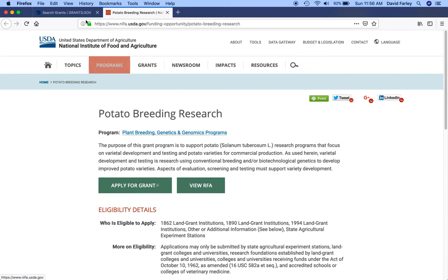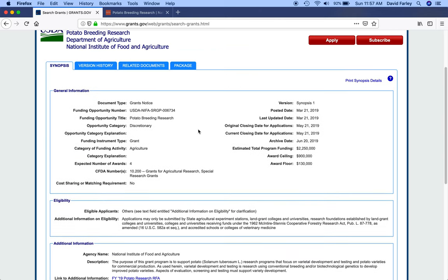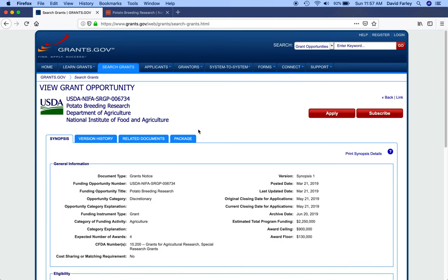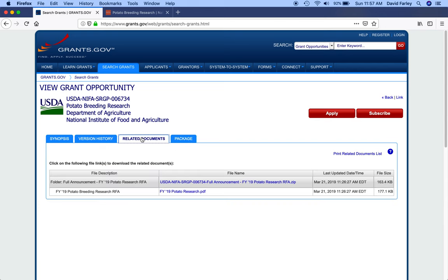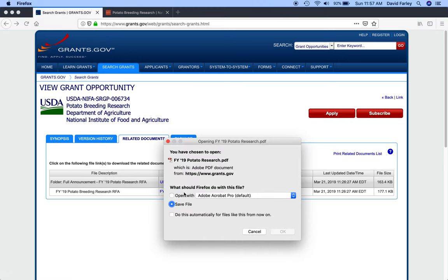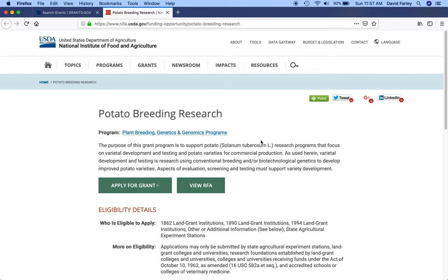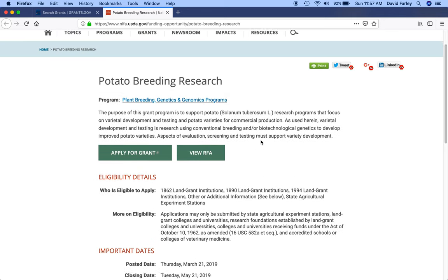You can always go back, this is kind of the key here, you can always go back to grants.gov and click on the related documents tab, because the most recent, most current RFA package will always be here, regardless. Oops, I thought that was going to open for me. Anyway, the most current RFA will always be right here, no matter what is on the department's website.